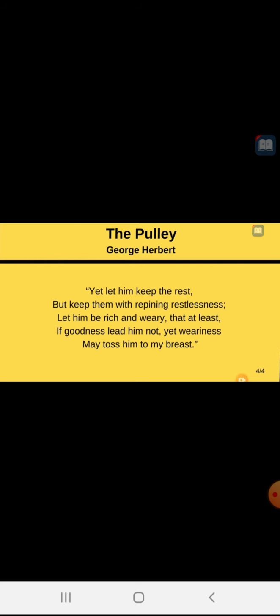So the title of the poem is Pulley. Pulley is a kind of thing which pulls somebody towards something. Through not giving the feeling of total rest and by making man tired and just because of that weariness, the man will be moved towards God and God will pull him towards him through that feeling of restlessness and weariness.